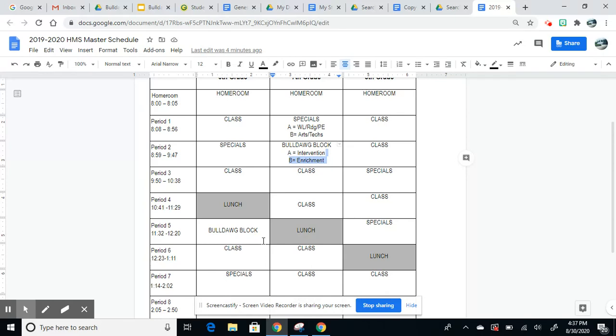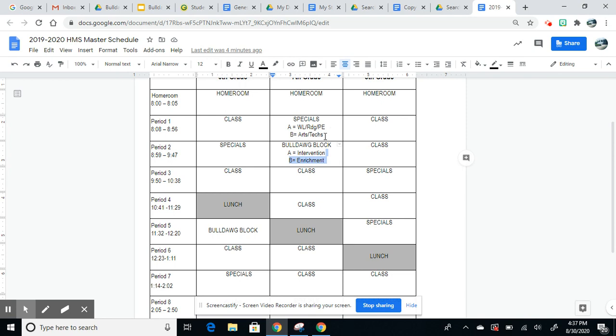However, that doesn't change for our students. They still take four periods: English, math, science, social studies, and then their day would normally rotate with world language, or a supplemental reading class, for example, with PE, or art and tech. And that rotation was a very simple A-B rotation.